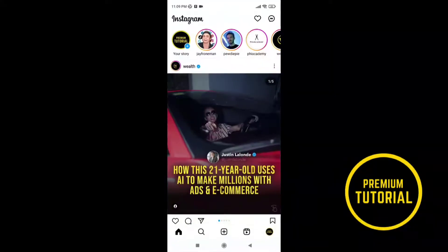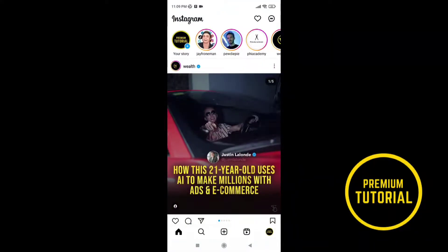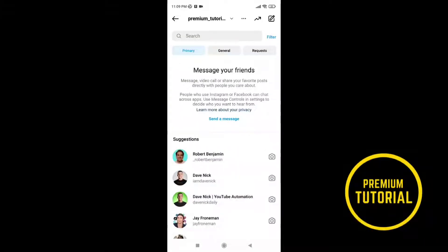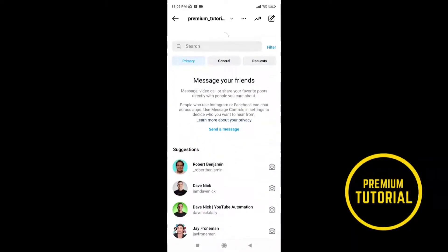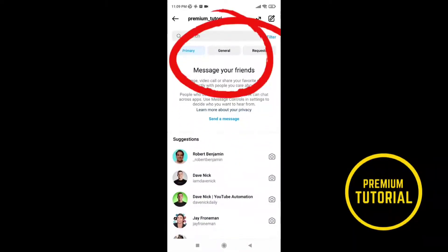Open your Instagram and go to chat to see if you have features. Now we see that we don't have features.